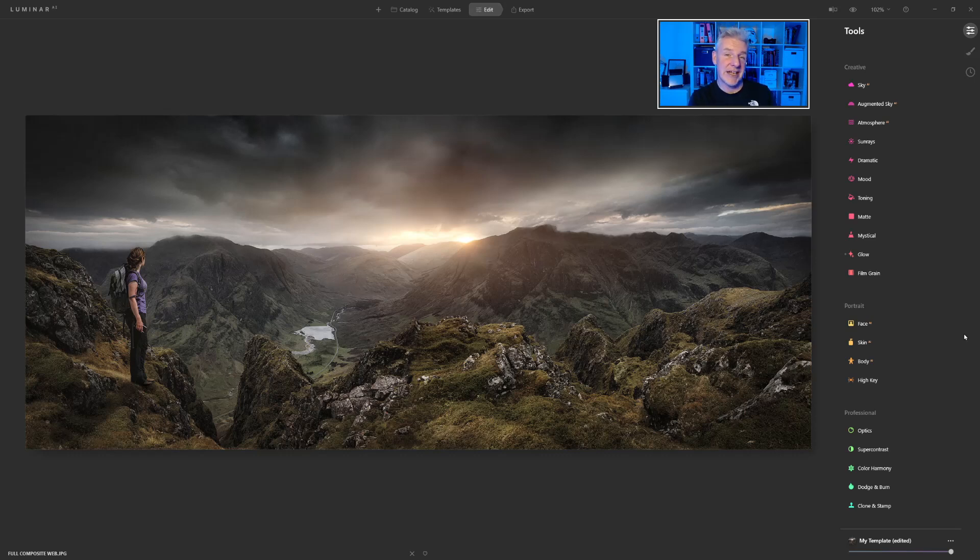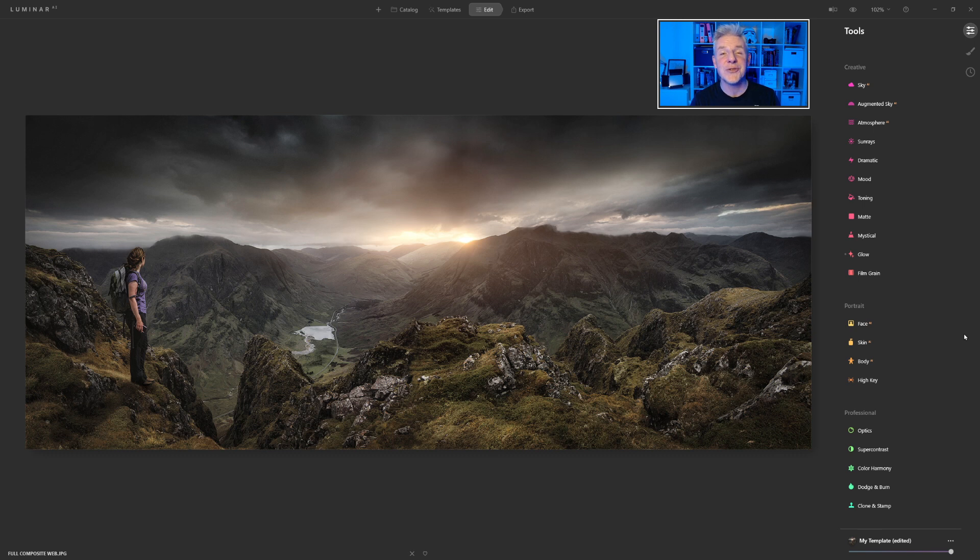This one's going to be a very quick video, and we're going to look at some of the new updates in Luminar AI. So let's dive right in.